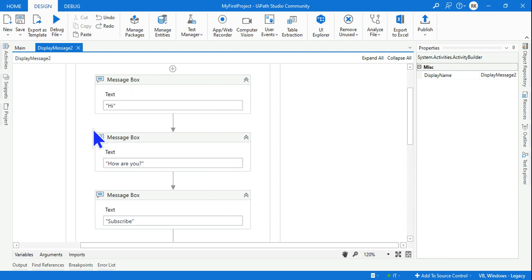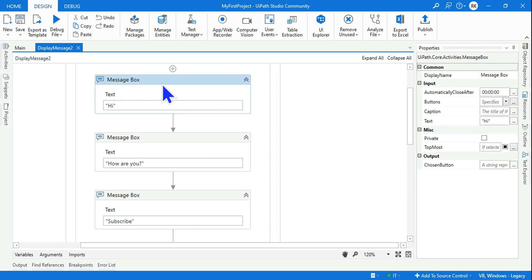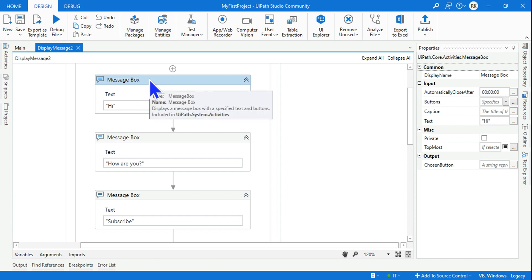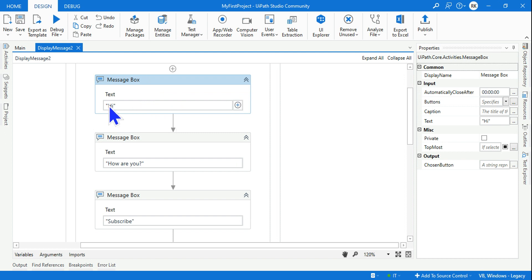All the things that you're trying to do in this user interface, you are not writing backend code. For example, in programming language to print something you write a print command, you use a print command and type the content inside that and it's going to print. But here it's happening just by dragging and dropping.